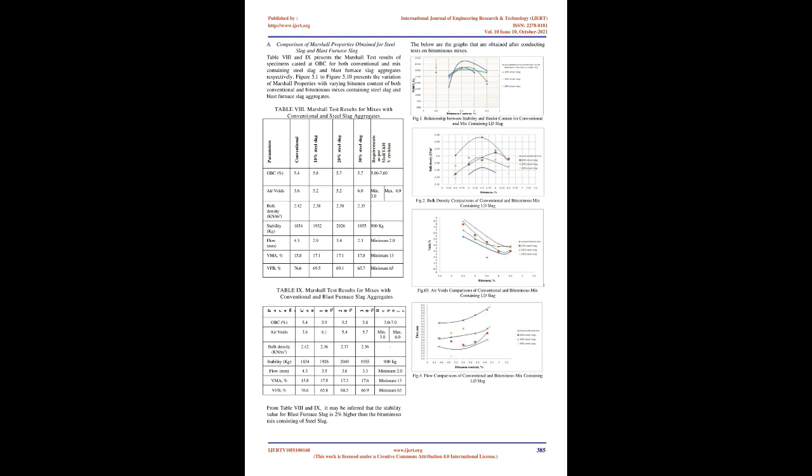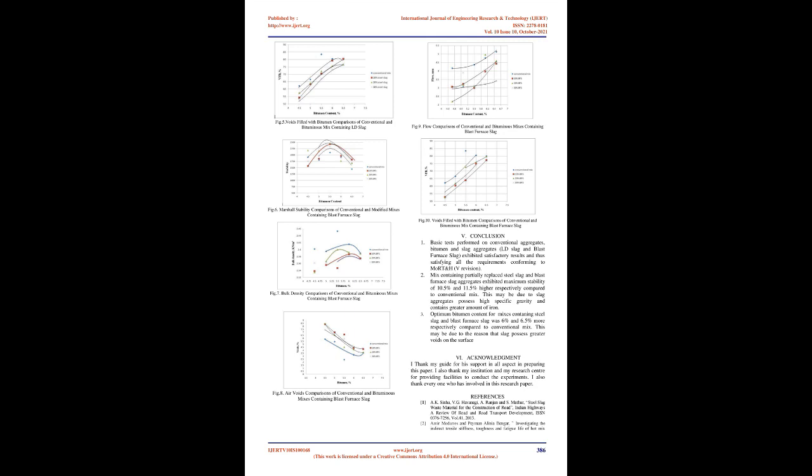Objectives: In the present study, an effort has been made to assess the aptness of steel slag aggregates as a replacement to coarse and fine aggregates. The following are the objectives: 1. The physical properties of conventional aggregates. 2. The physical properties of steel slag. 3. The physical properties of bitumen. 4. The Marshall properties of bituminous mix containing conventional aggregate and various percentages of steel slag and blast furnace slag.